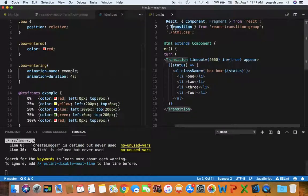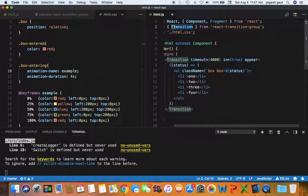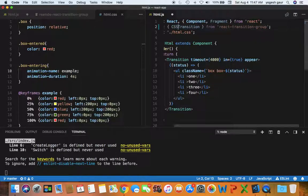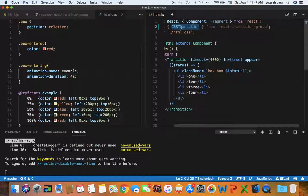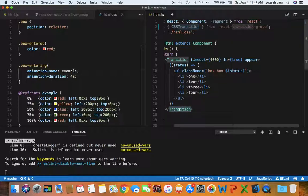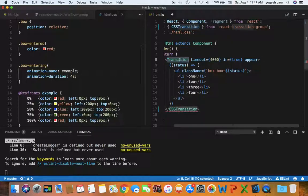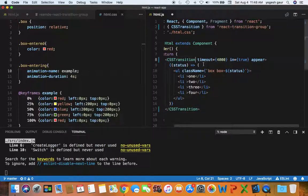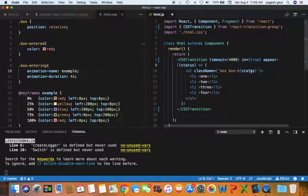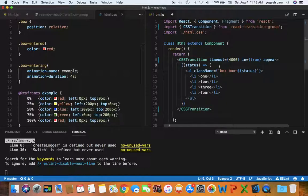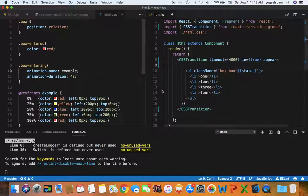So what you want to do is change this to CSS Transition, which I am doing right now. So our component is called CSS Transition and we don't need to manage this status and change the class names here. So let me just take a quick look as to how you can do that.